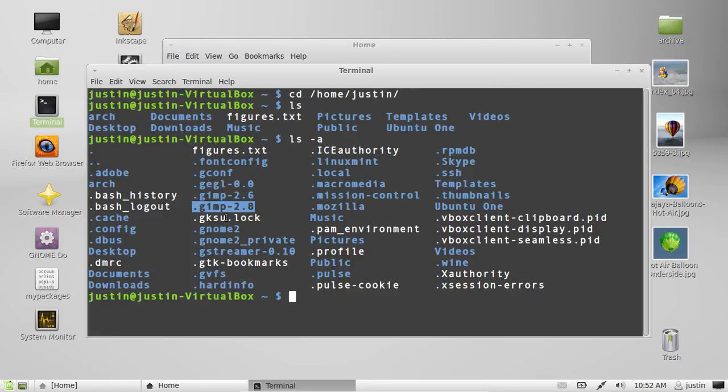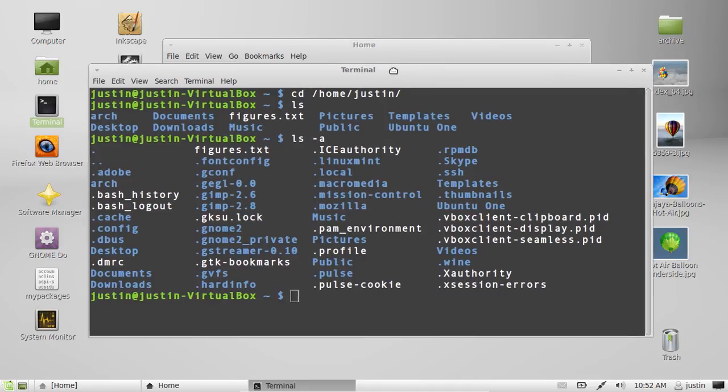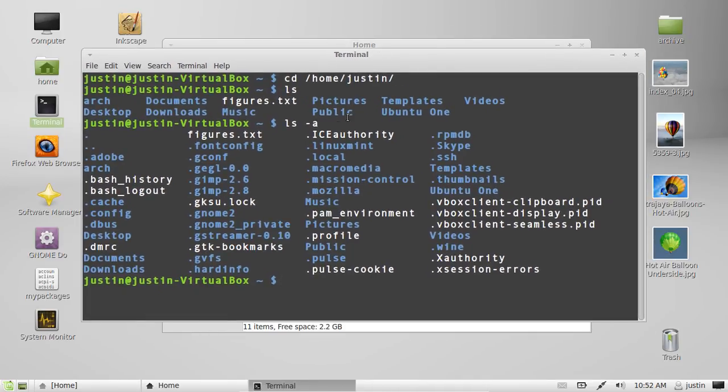The blue ones are folders. The white ones are generally files. Alright. I hope that helps. Cheers.